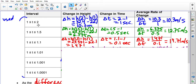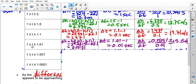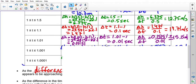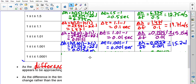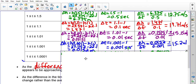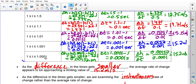We keep making the interval smaller and smaller. From 1 to 1.1 we get 14.7 meters per second. From 1 to 1.01 we get about 15.15. From 1 to 1.001 we get 15.2, and from 1 to 1.0001 — an interval of just 0.001 seconds — we again get about 15.2 meters per second.